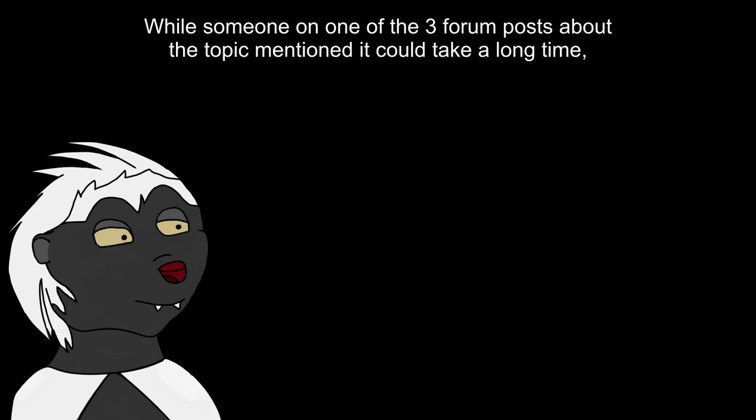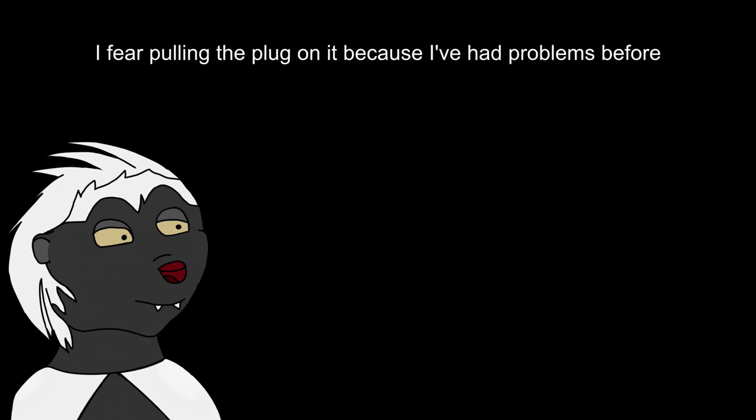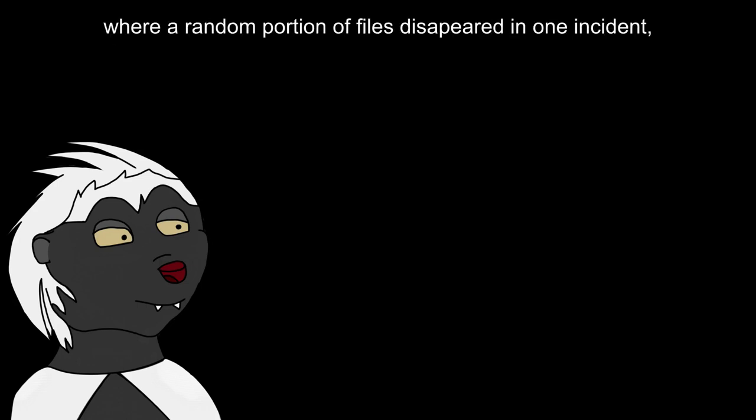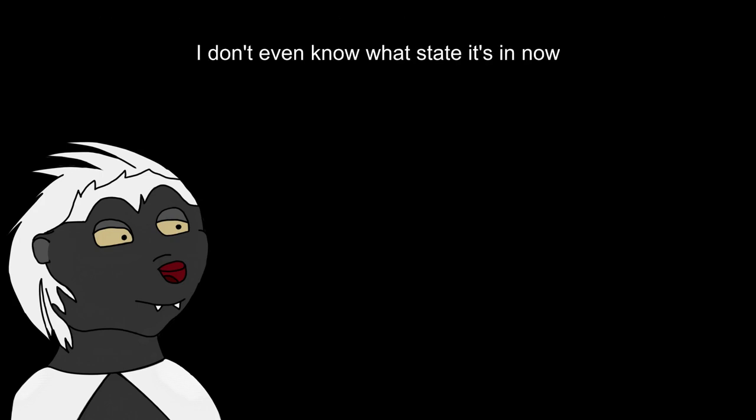While someone on one of the three forum posts about the topic mentions it could take a long time, it's coming up on 24 hours now and it's still on the final stage. I fear pulling the plug on it because I've had problems before where a random portion of files disappeared in one instant, but thankfully reappeared after a rest and moving it between boards. I don't even know what state it's in now.